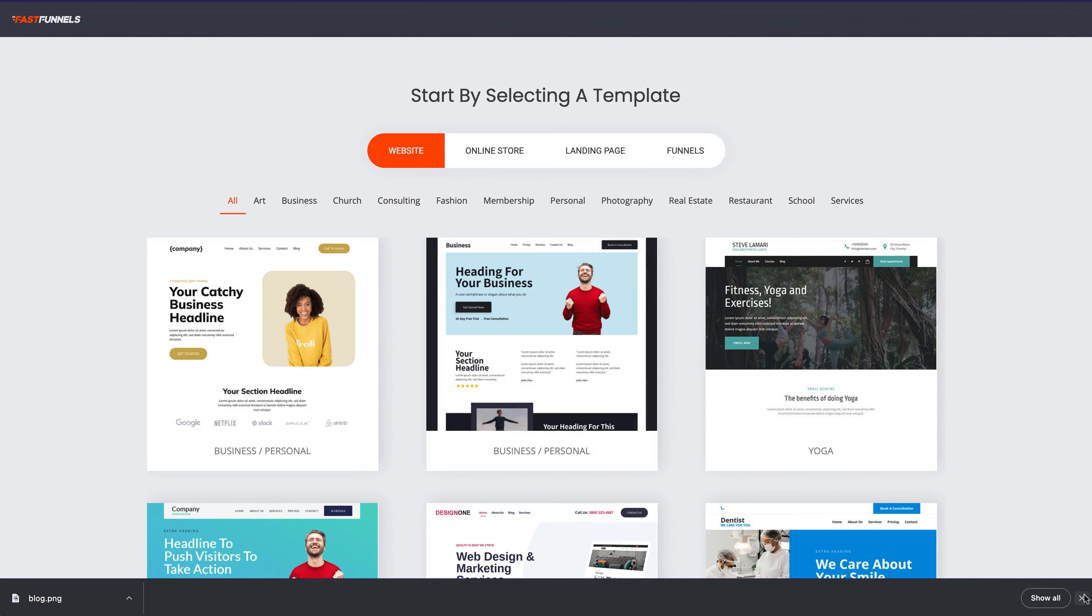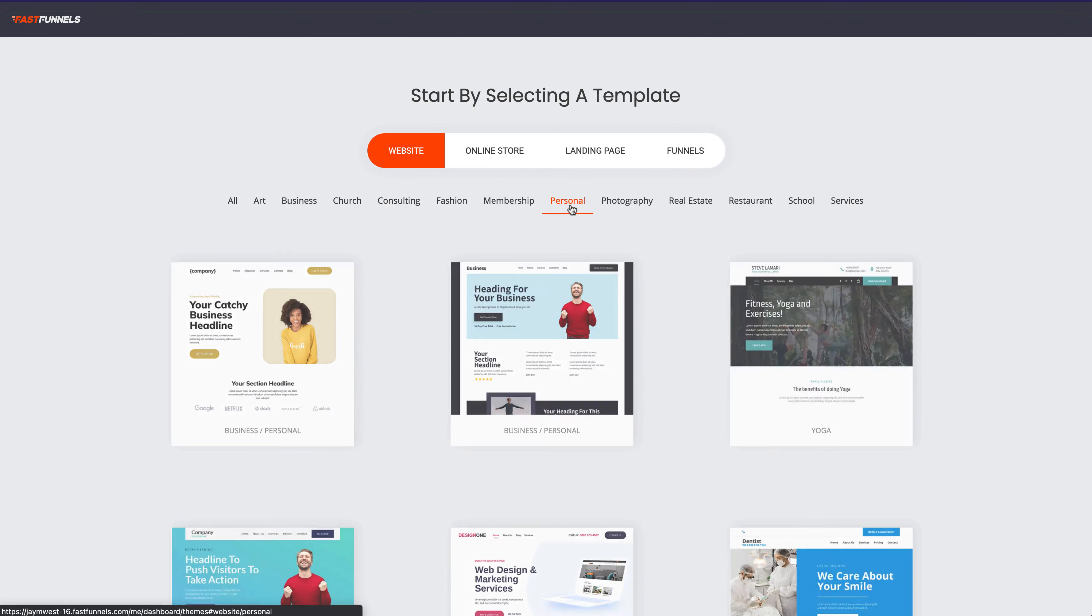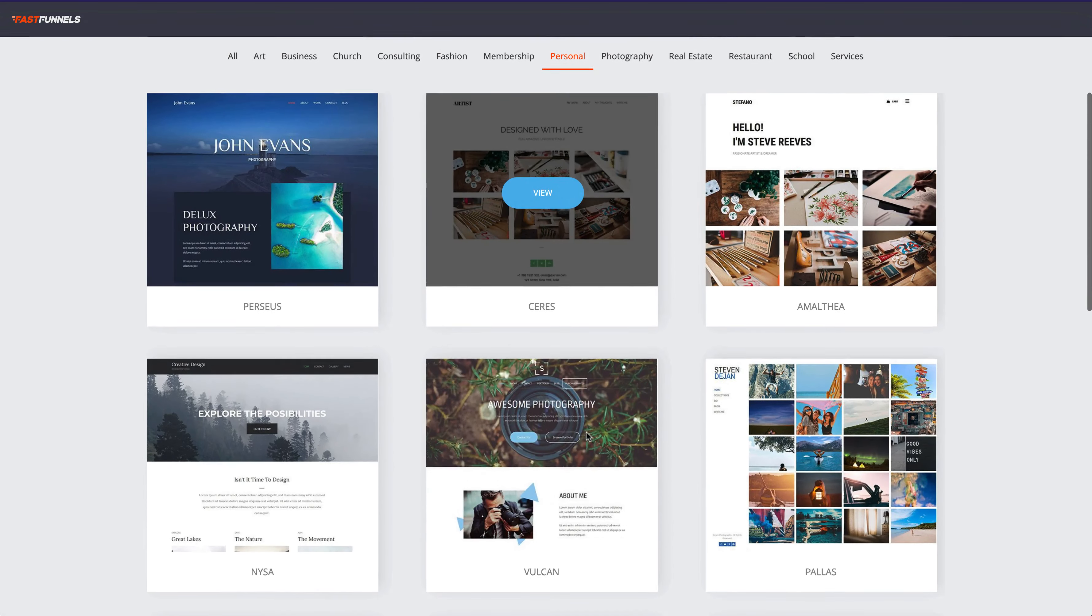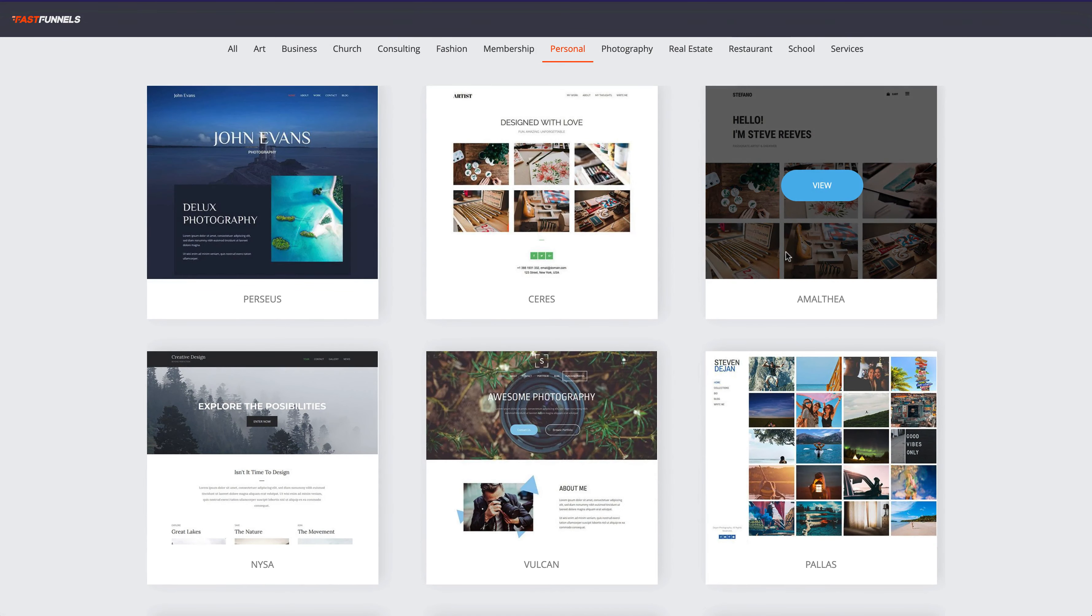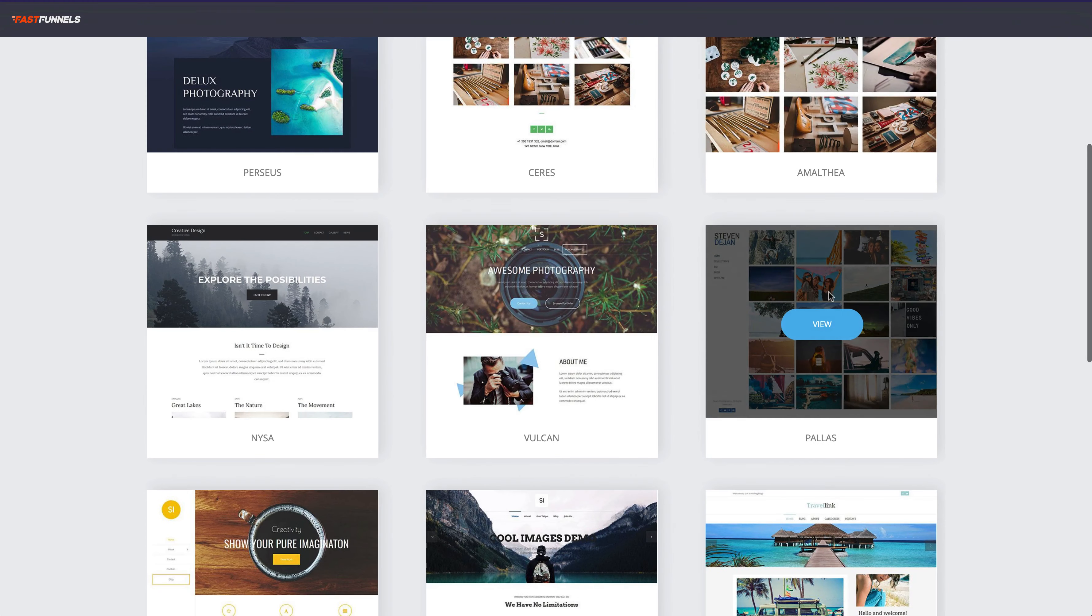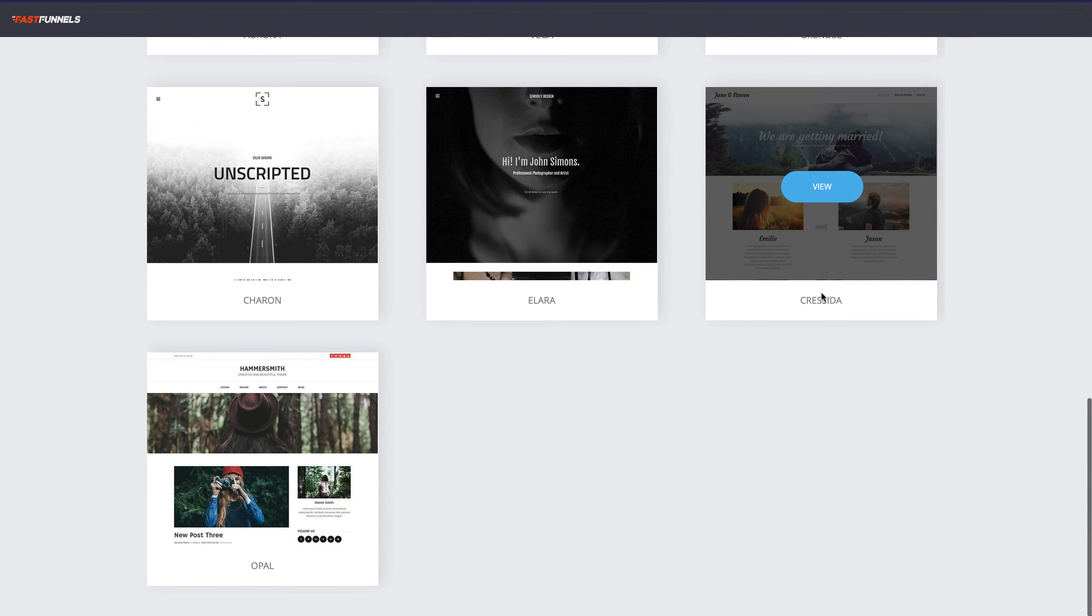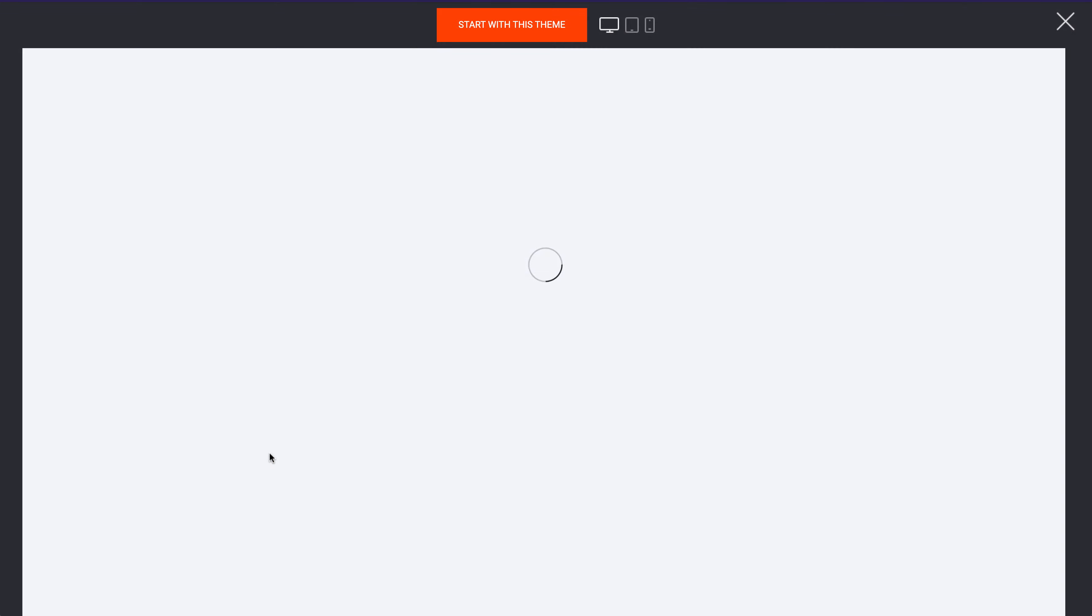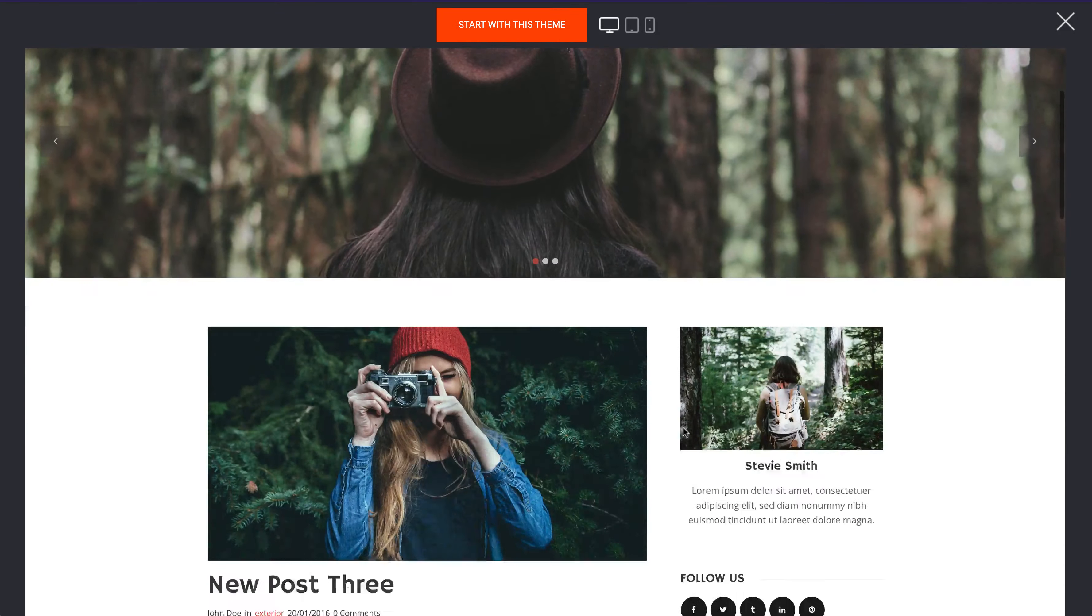Now we'll just go ahead and grab a theme that's going to be suitable. So I'm going to go to the personal section and then we can see there's all sorts of really nice designs there, and there's one just here which is already set up just like a blog which is ideal.